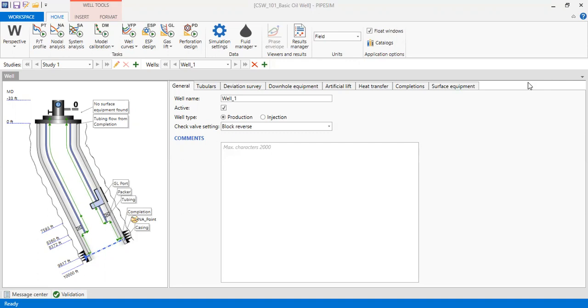Hello everyone, welcome again to Engman YouTube channel. This is a brief video. A friend asked if you want to construct a nodal analysis and rather than constructing a liquid IPR, we want to construct an oil IPR.